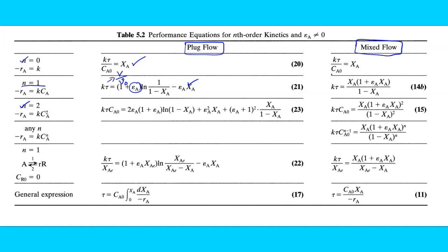For a mixed flow reactor with a first-order reaction, you need K, τ, and εA values. They may give the volume of the reactor, the volumetric flow rate, and inlet conditions. From that data you can calculate the conversion XA for a mixed flow reactor with n=1.